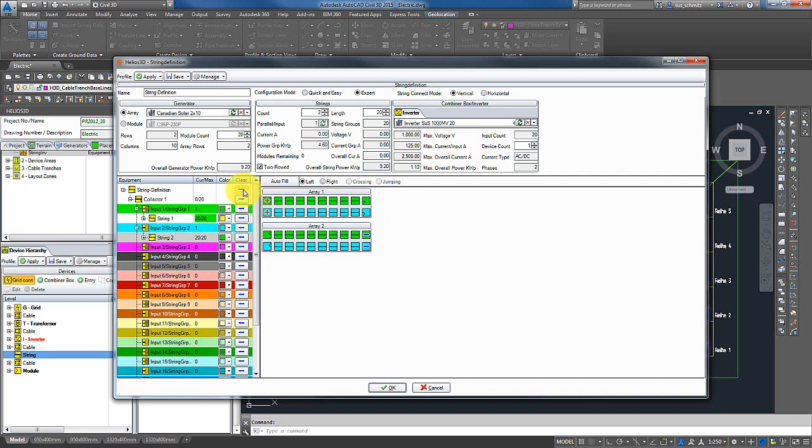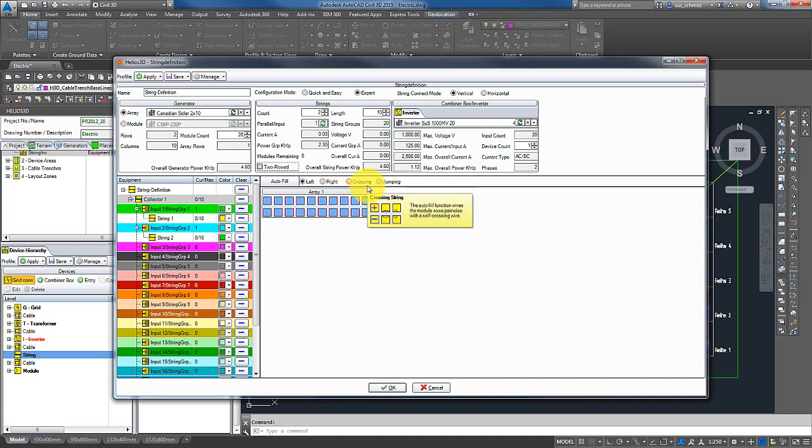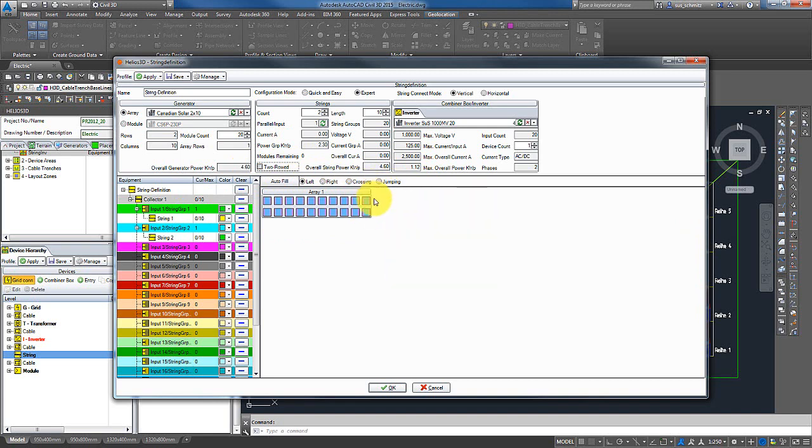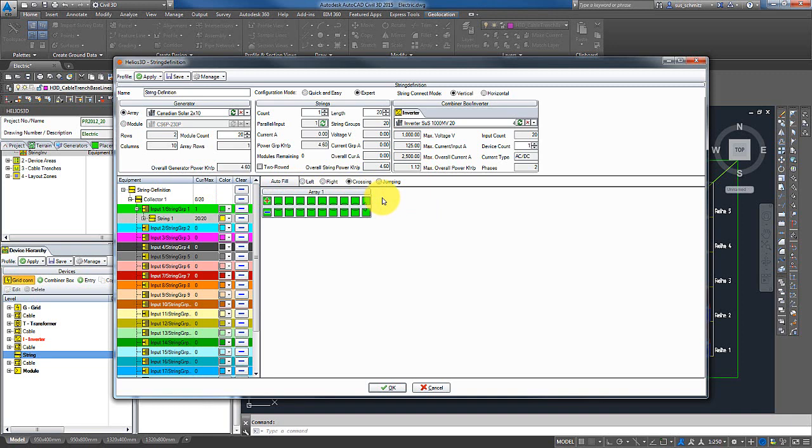Now I reset this configuration and I disable the two-row mode. And here in the line of the autofill button, there are two more options. We can create crossing and jumping strings. For that, I enable the option crossing and I press the autofill button. As you can see, the models now are wired crosswise.